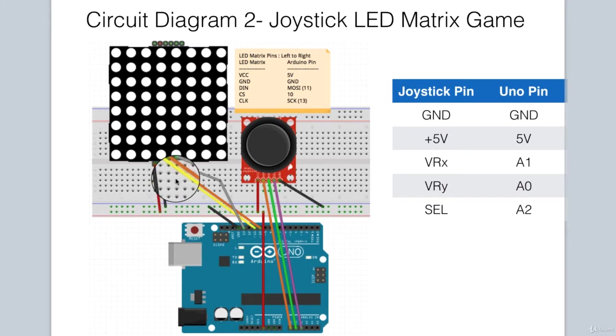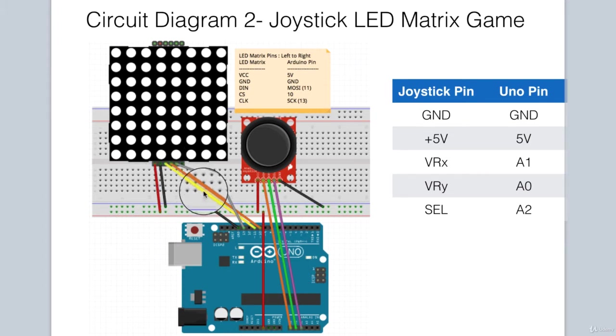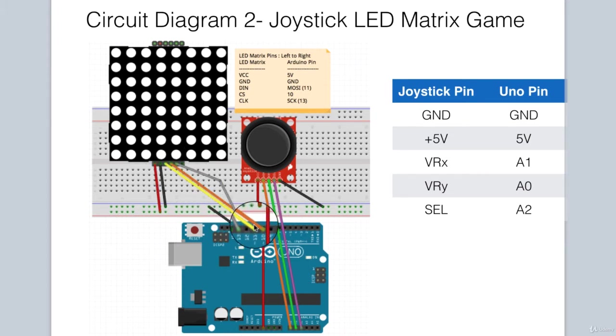Next, we have the DN pin, or data-in, that's connected to pin 11 on the Arduino.